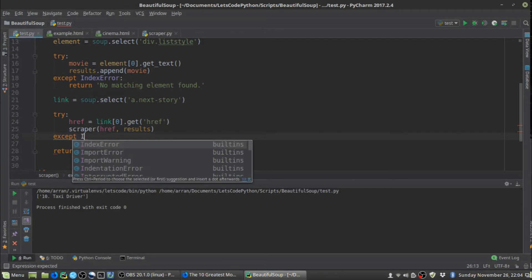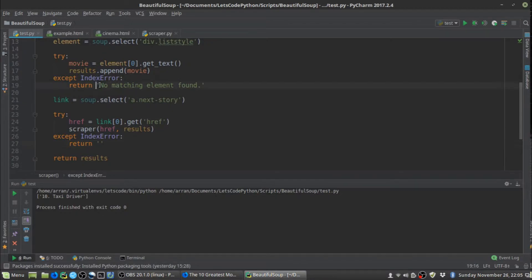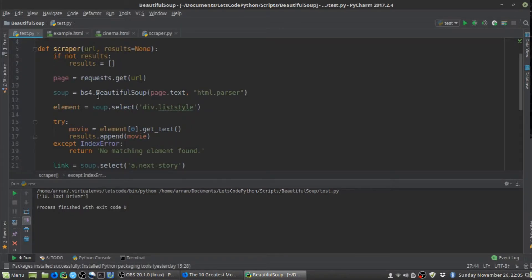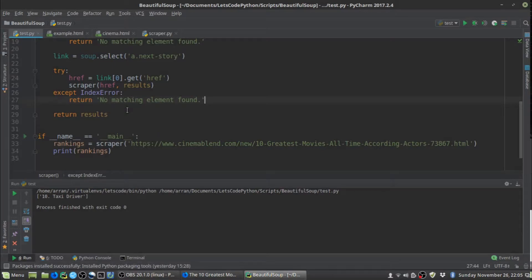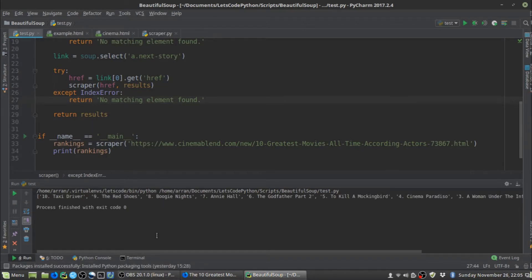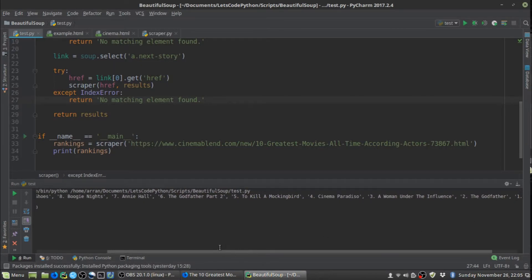We add an IndexError exception the same as before, in case we get an empty list returned. That's basically it — we're using Python recursion and this function will now run through all of the pages, get the results, append them to the results list, and then return the final list. Let's run it and see what happens. There we go — the scraper has run and returned a list with all the results in the article. How easy was that?